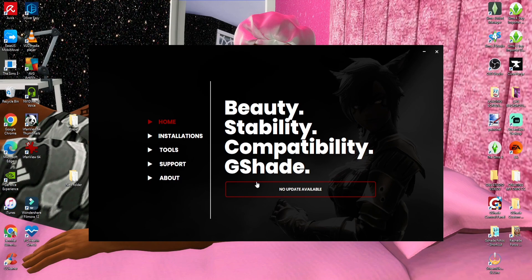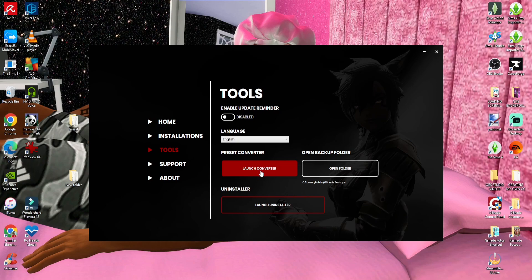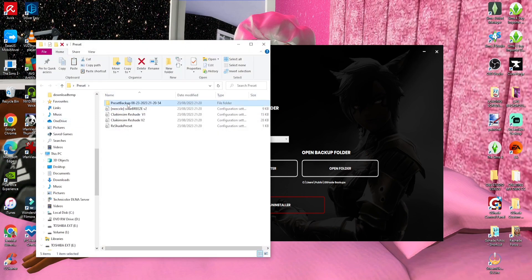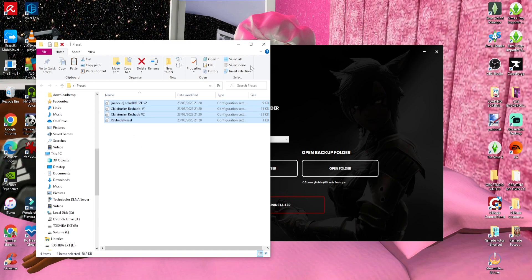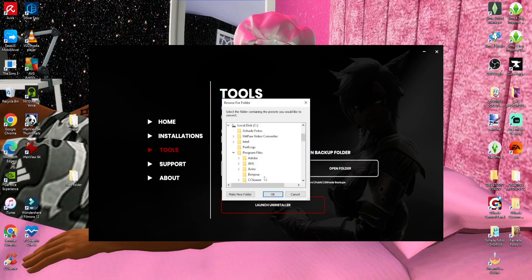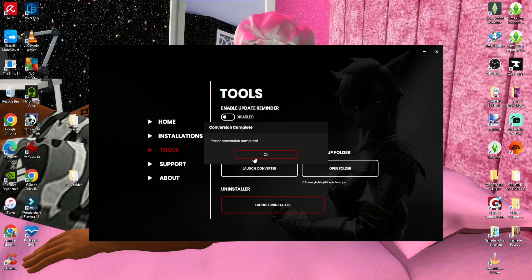To configure and convert your presets, you need to download the preset first. If you have a ReShade preset that you like and want to use in GShade, you can configure it to become a GShade preset. Go to Tools and you will see 'Launch Converter.' I'd advise creating a folder and putting your presets inside it — mine is on my desktop in a folder called 'Preset.' Go ahead, launch the converter, find your preset folder, click OK, and it will say preset conversion complete — you're good to go.